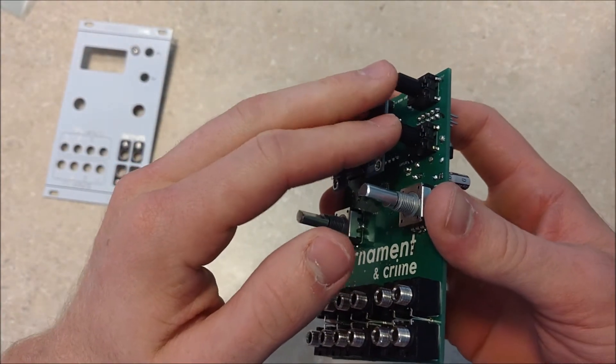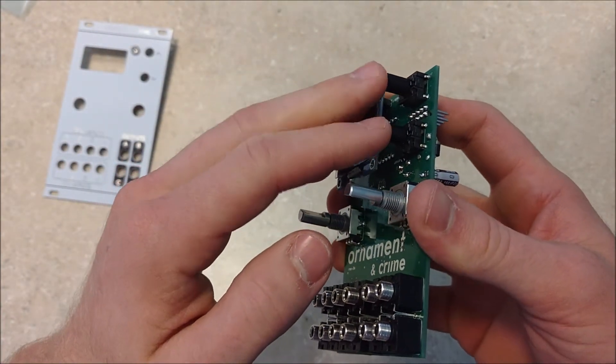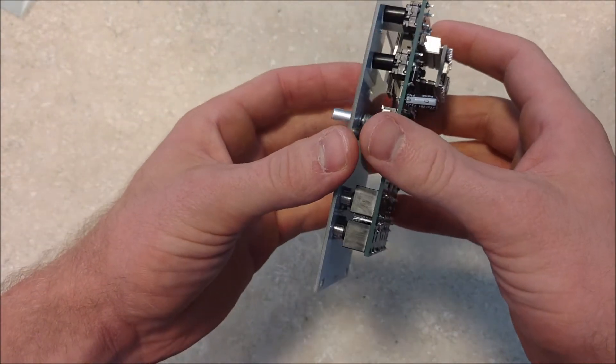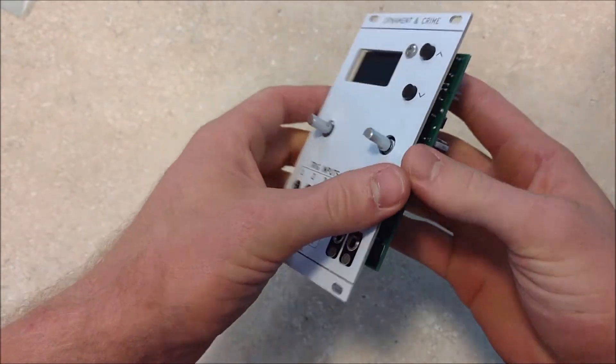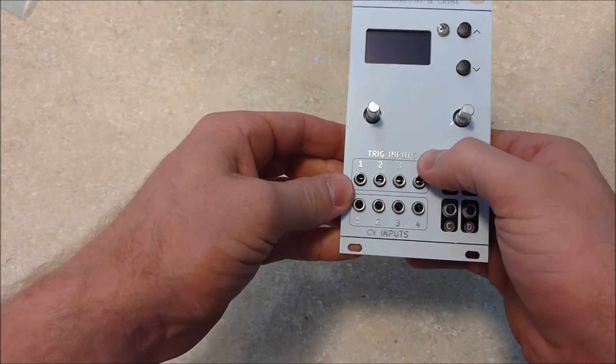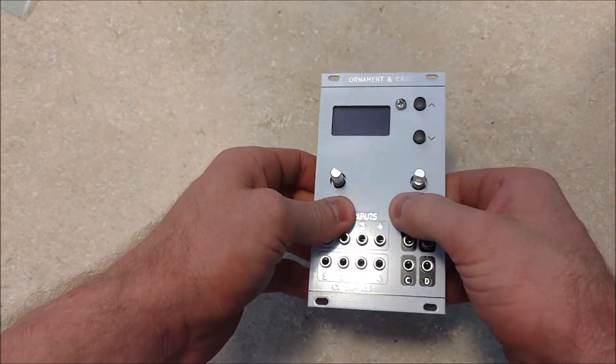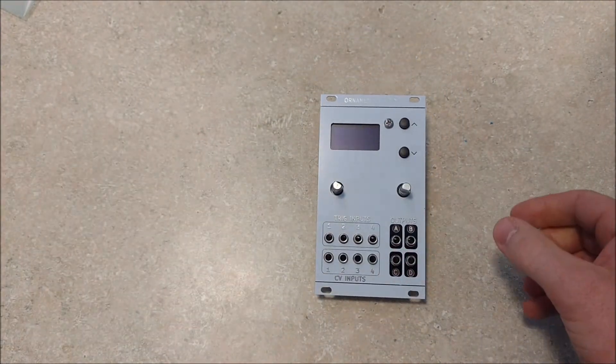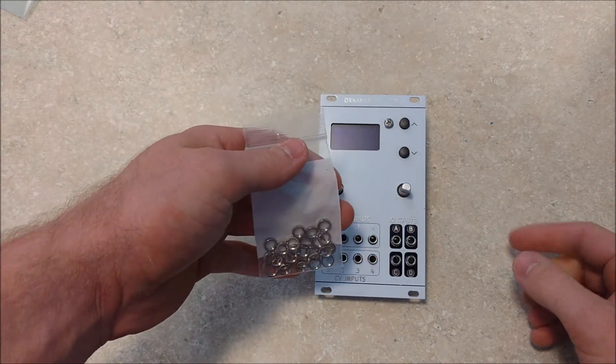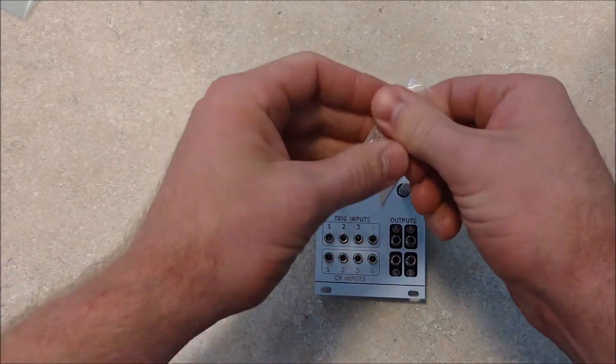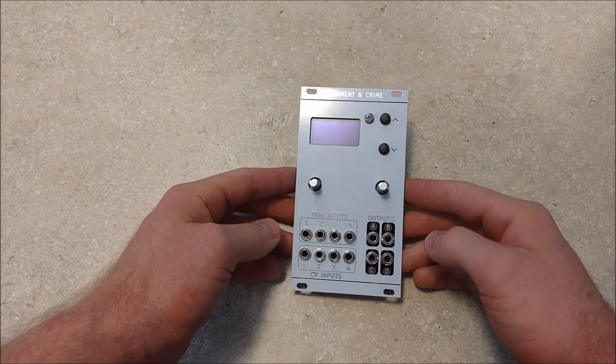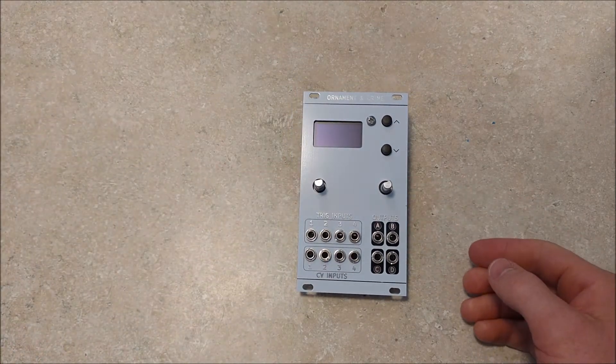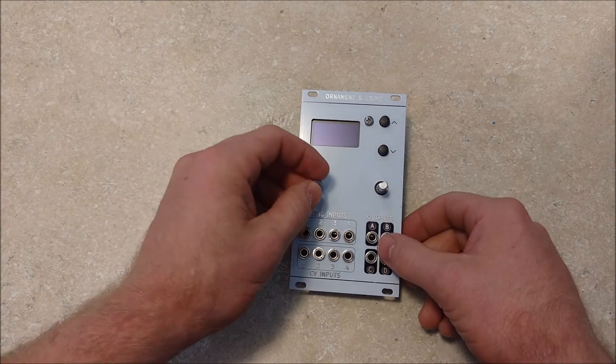And they just click on in there. And the faceplate, fitting that on. It slides on nicely if you have everything aligned.